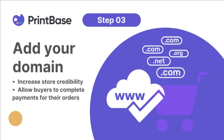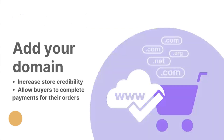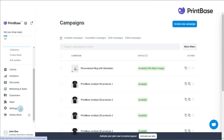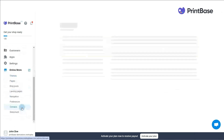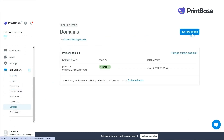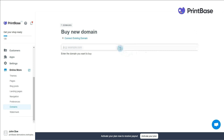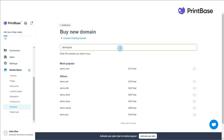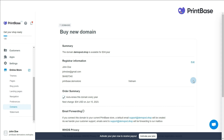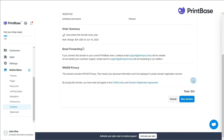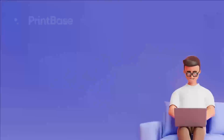Please note that you can only connect a ShopBase-managed domain into a PrintBase store. To buy your own custom domain on PrintBase, go to Online Stores and select Domains, then click Buy New Domain. Enter the domain name that you would like to purchase, and click on the Buy button next to the domain you want. You will be redirected to the Buy New Domain page.